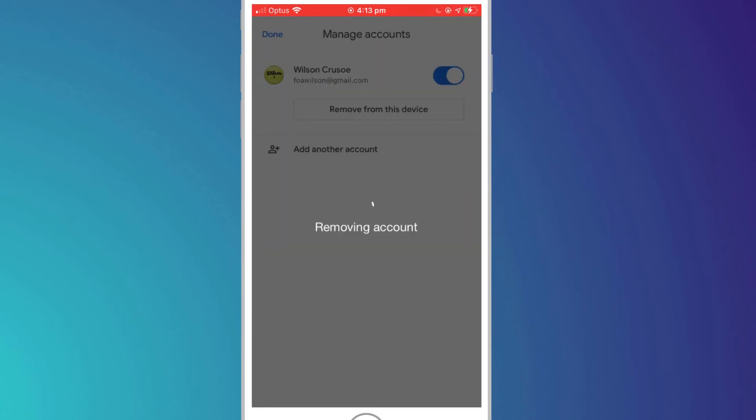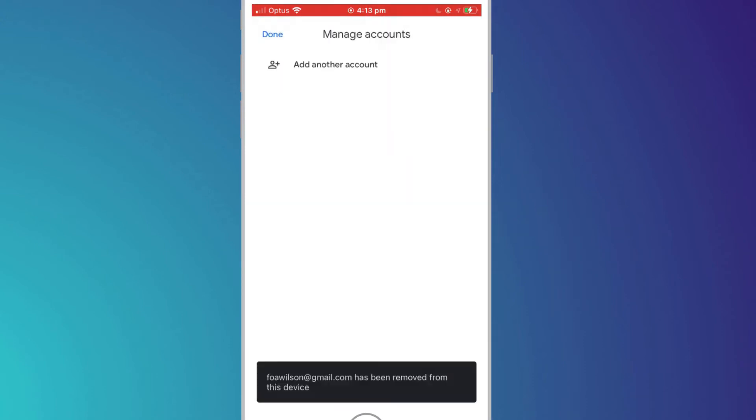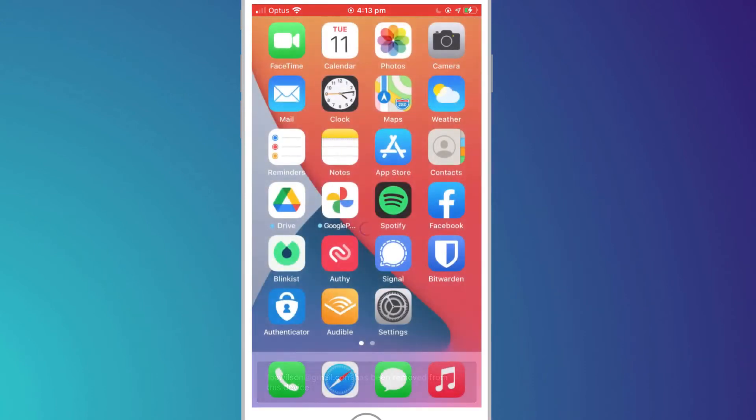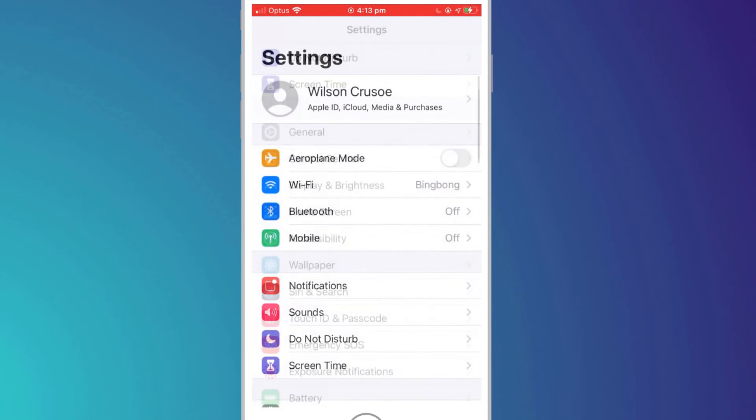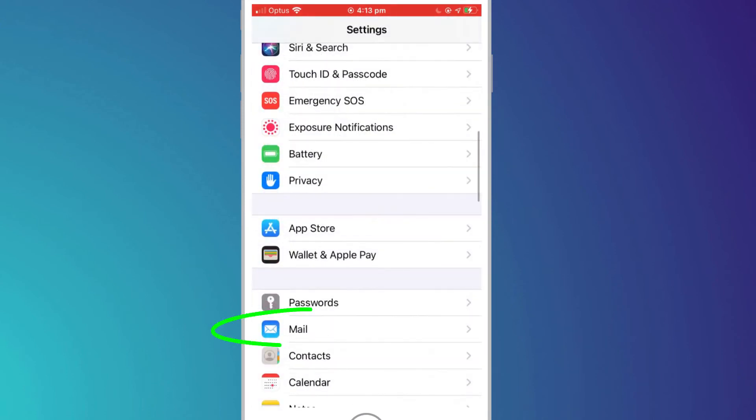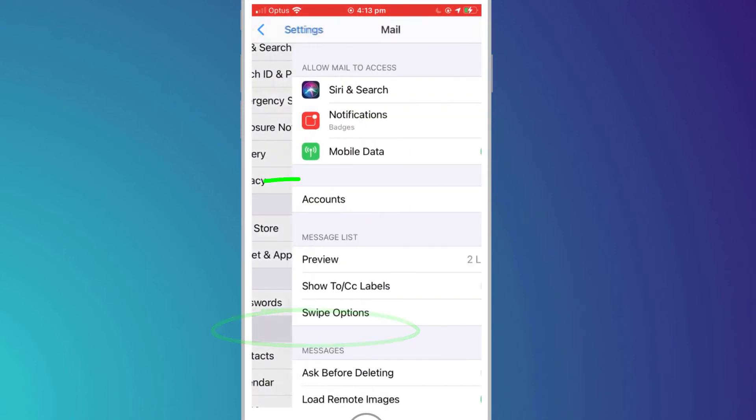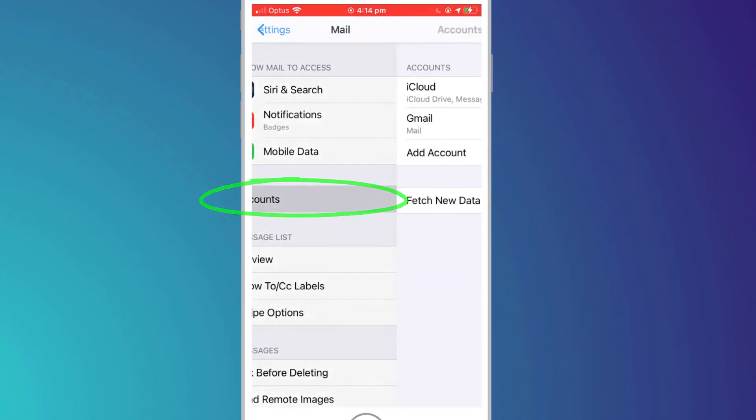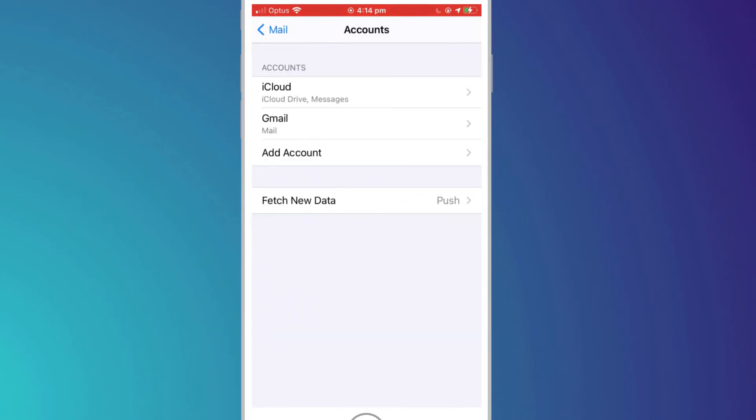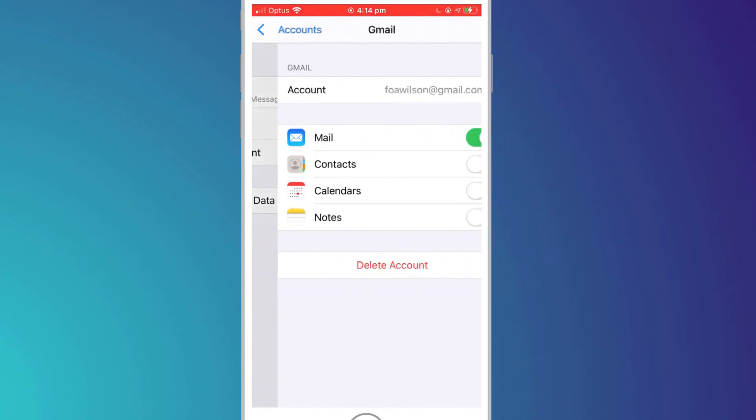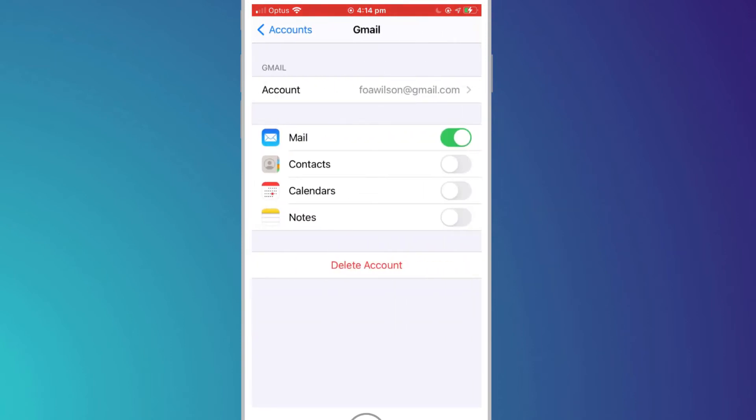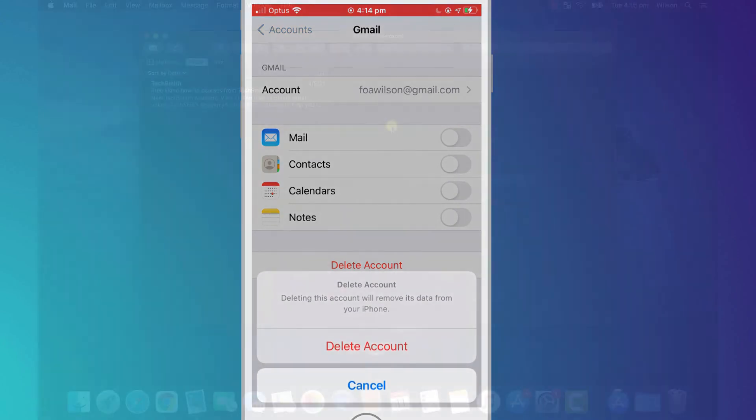If you use the iPhone Mail app to access Gmail, you can log out by opening Settings, clicking on Mail, followed by Accounts. Choose Gmail and click Delete Account, or click the slider button to simply disable mail.